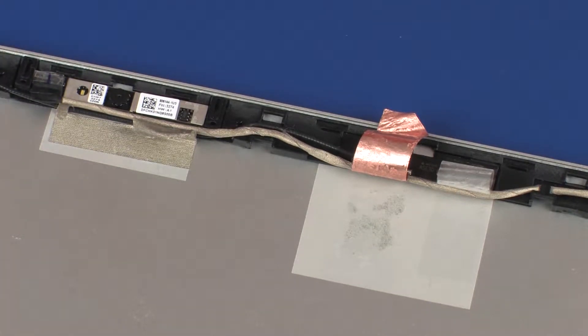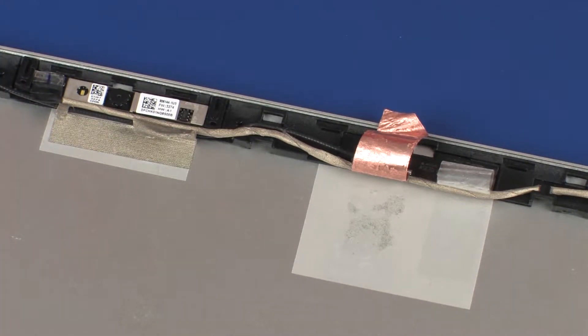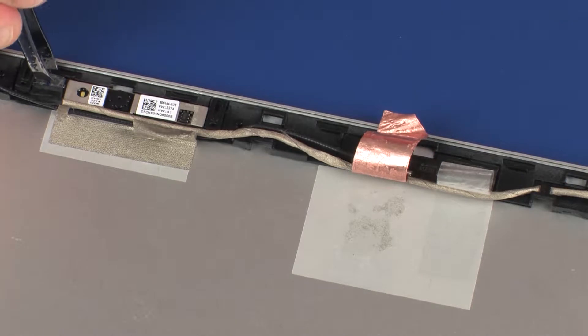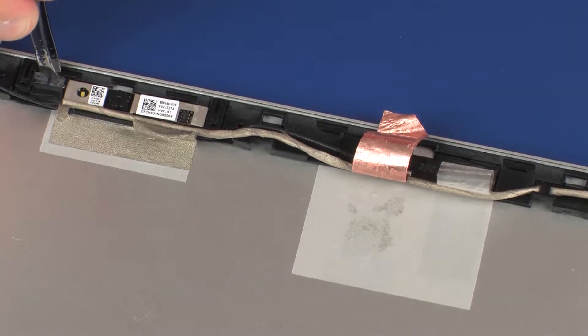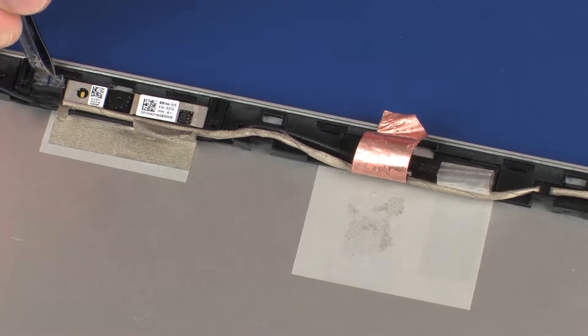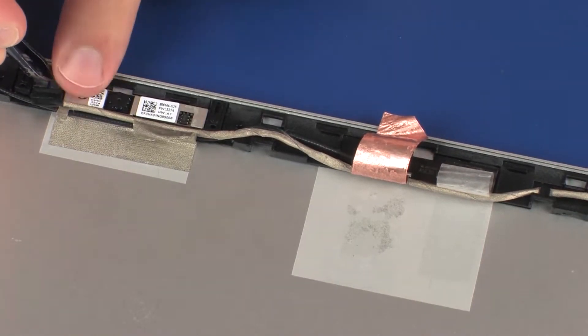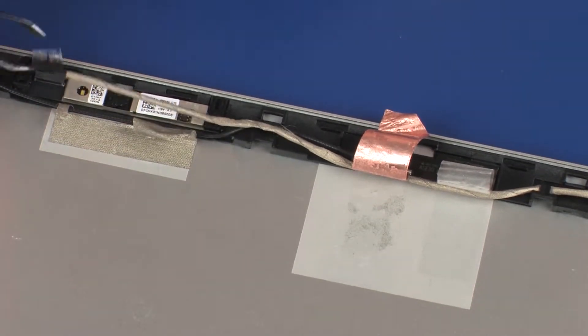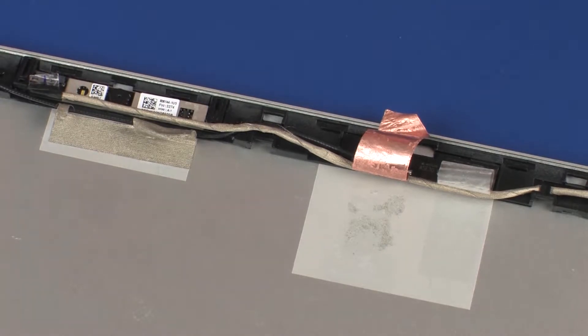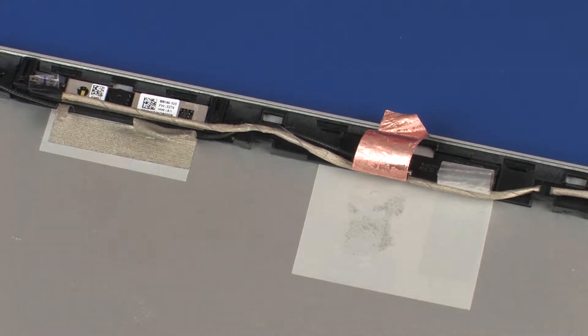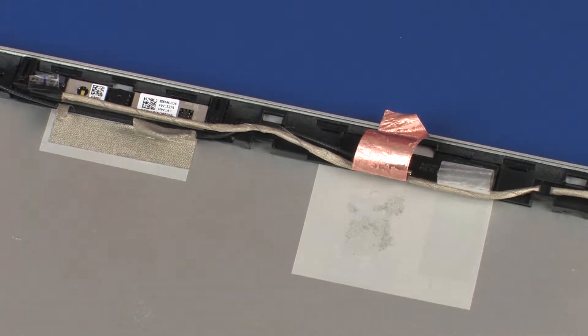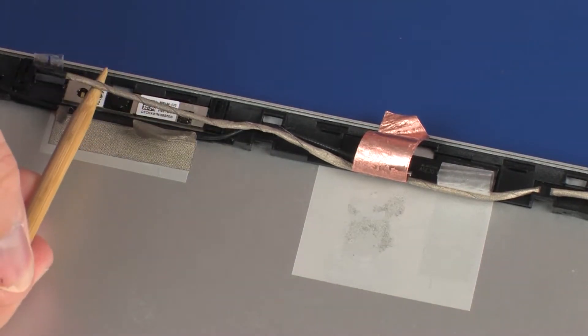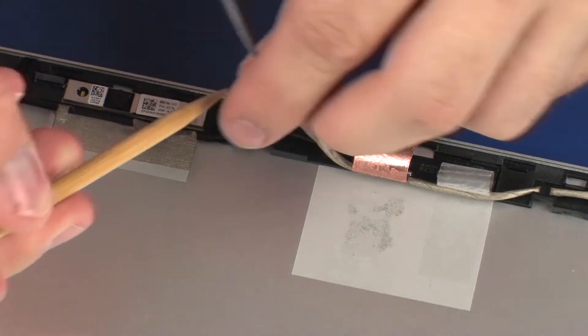Peel back the retention tape and disconnect the display panel cable from its connector on the webcam board. Remove the display panel cable from the routing channel on the display enclosure.